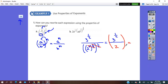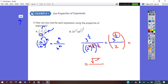We can continue with the rational exponent and convert it into radical form, so it will be square root of 3 over 2. We either keep it in rational exponent form or put it in simplest radical form.